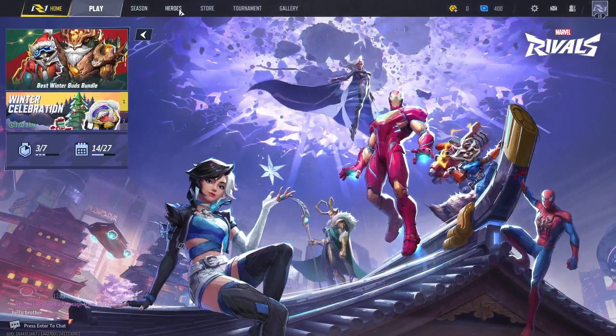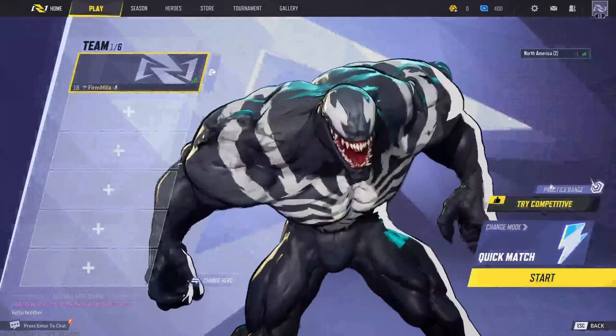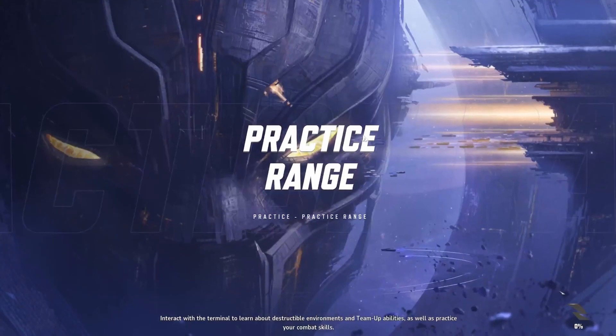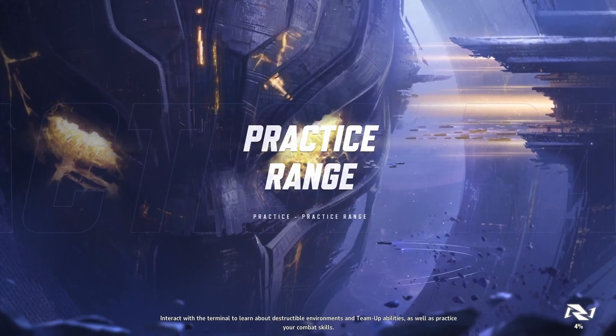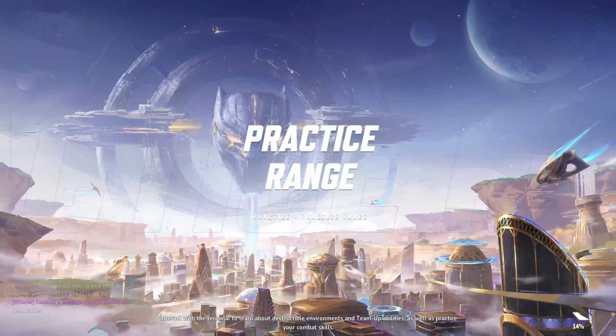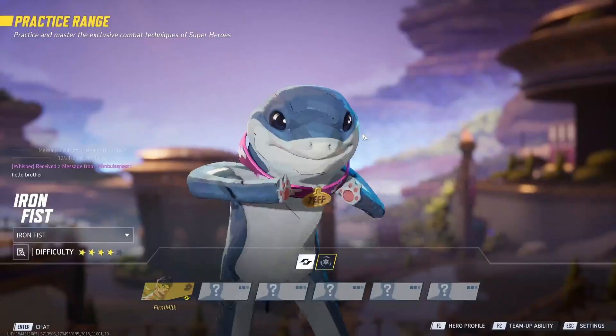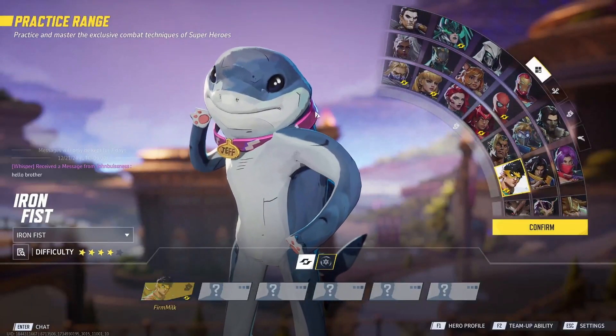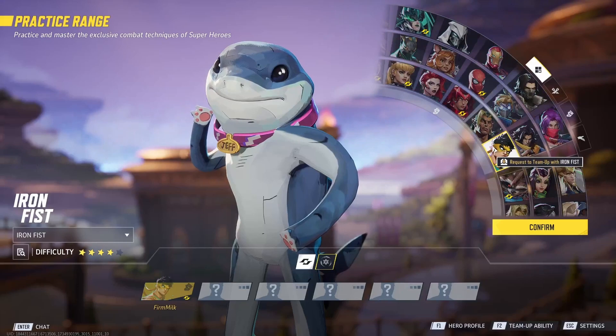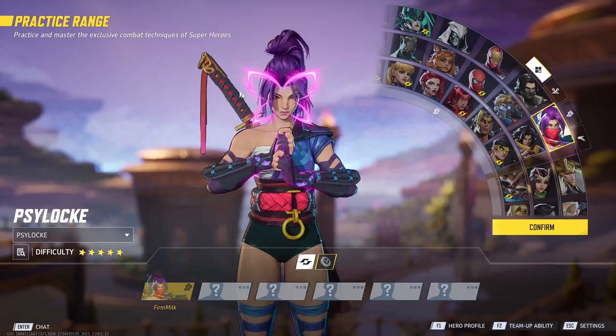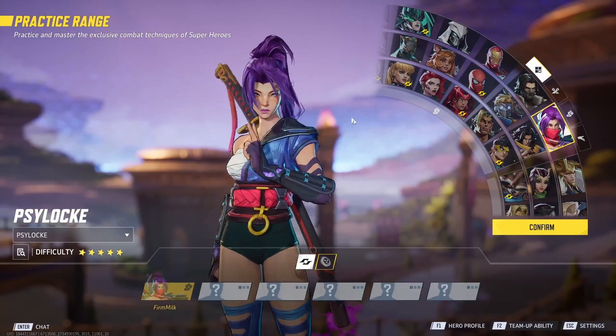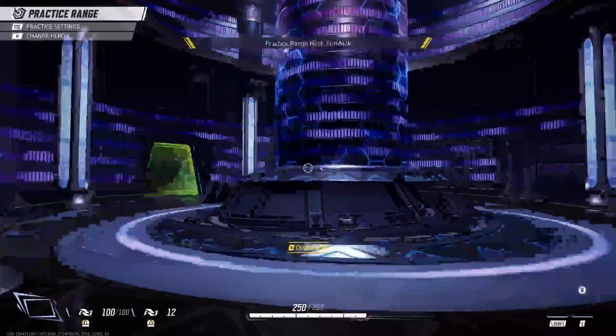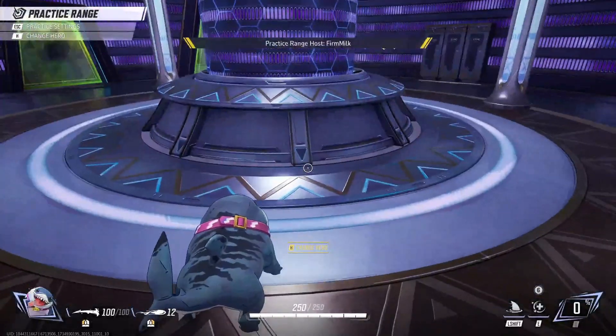If we go here into the practice range, you can see we have the Jeff the Shark, Iron Fist, and Shylock skin both on and both working. The main point to this really is so that at any point...